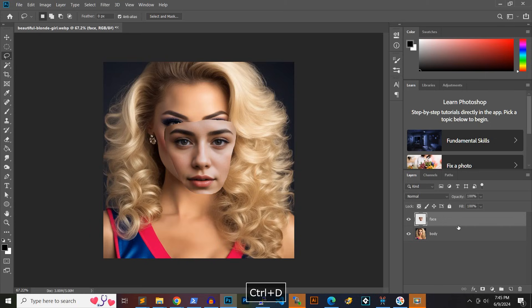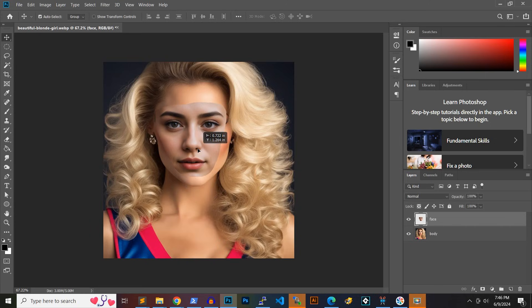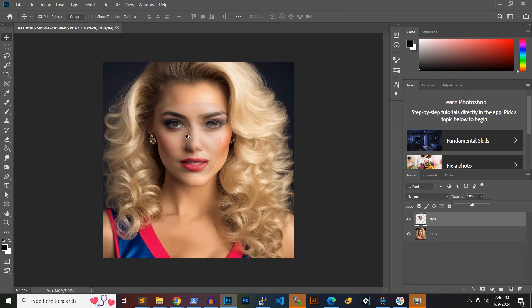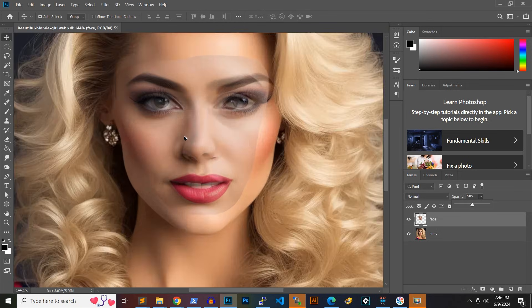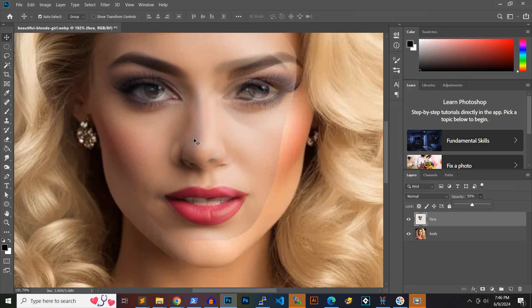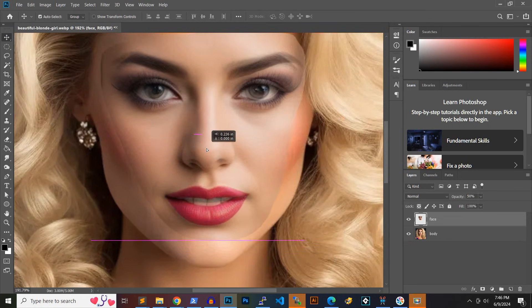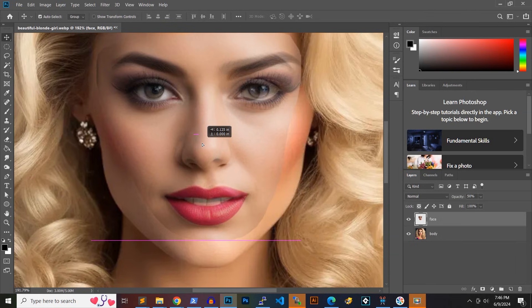Now we need to match the position of the face with the position of the face in the body image. Use the move tool to do this. Let's zoom in and lower the opacity of the face layer to make them overlap as precisely as possible.